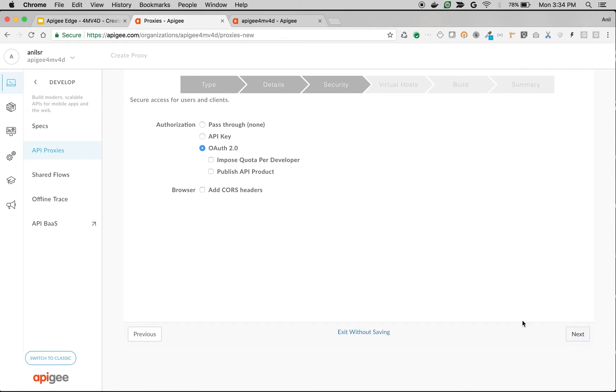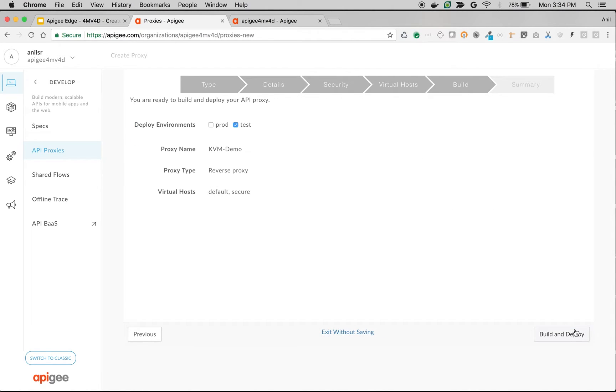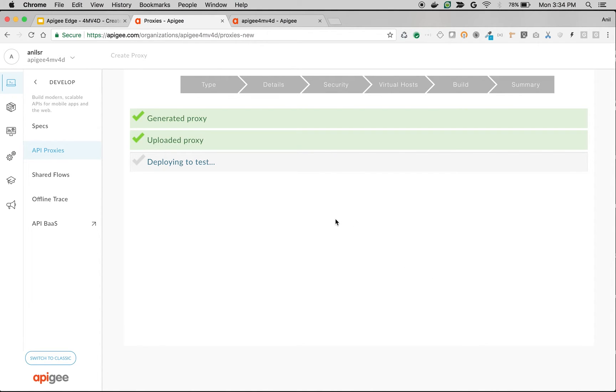As you can see, this is the endpoint. If you call the API, there are no arguments, no query parameters set. So we're going to edit the API proxy and attach the KVM policy.